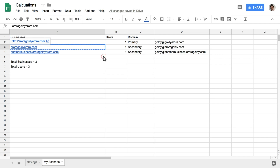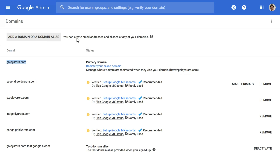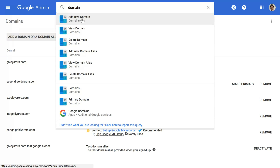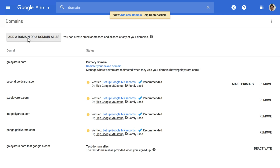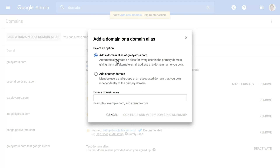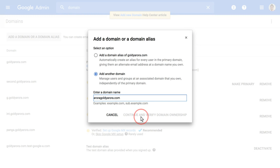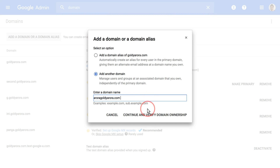Copy the secondary domain, then go back to the admin console and either click 'Add a domain' or search for 'domain' in the top bar — the first result will be 'Add new domain'. Click on that and you'll land on the same screen. Click on 'Add a domain or domain alias'. I have a separate video on the differences between these two options, but in most cases I'd recommend 'Add another domain' rather than alias domains. Enter the domain here. The 'Continue and verify domain ownership' button may appear greyed out — the workaround is to add a space and remove it. Make sure you've typed the correct domain — it's actually aroragoldie.com.